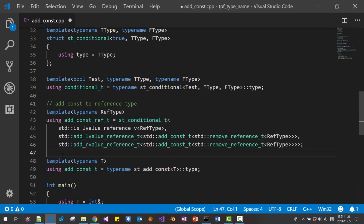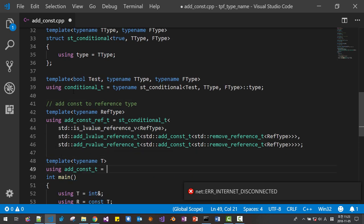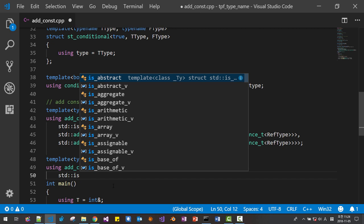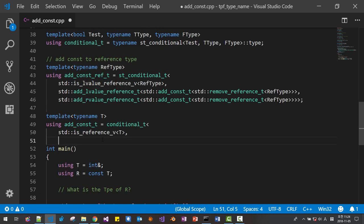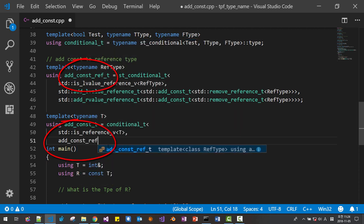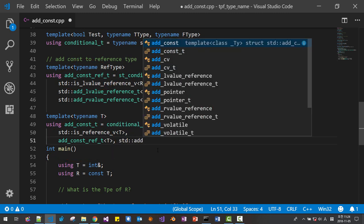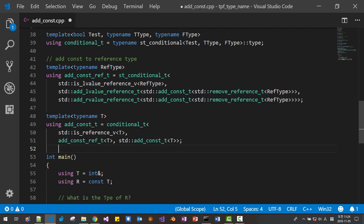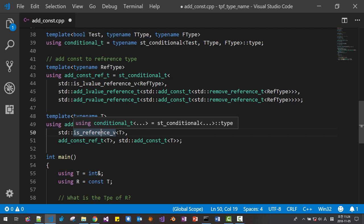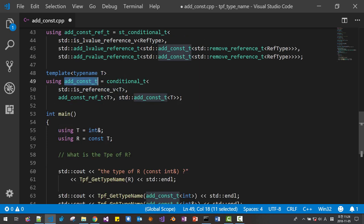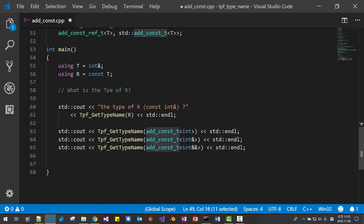Now we modify `st_add_const` to use `conditional` again. We first test if `T` is a reference type using `std::is_reference`. If `T` is a reference, we call `add_const_to_ref<T>`; if not, we use `std::add_const`. So we use `conditional` twice: once to check if `T` is a reference, and if it is, once more to distinguish lvalue from rvalue reference. Using this type function, we define our custom implementation, and it works.